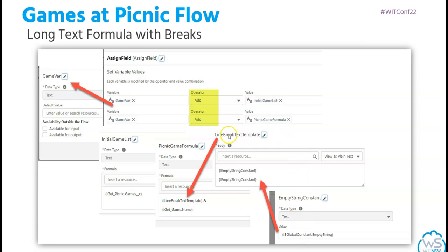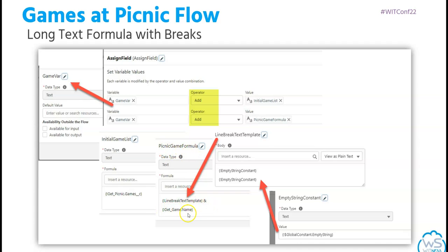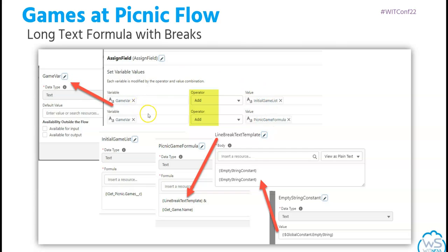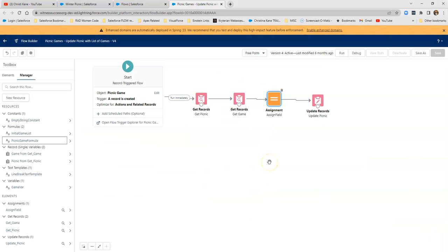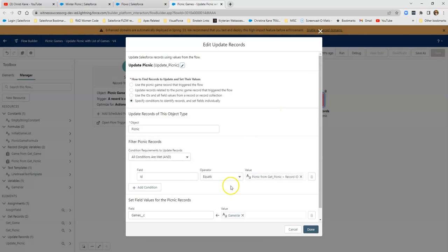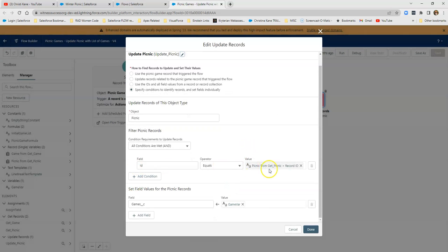Take that, add that, add that to your formula field that also has the name of the brand new game. And then with the picnic game formula, you also have your initial list, then you can make this up. As you can tell, a rich text field is much easier to put on separate lines than a long text field. And then last but not least, we update our picnic with the new game variable because we've assigned the whole thing to this text variable.